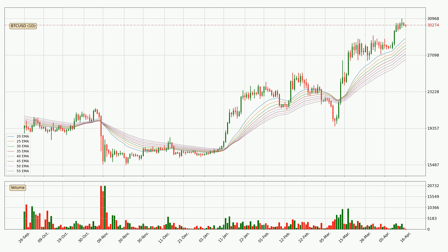Moving to the daily exponential moving averages, at the moment the price is above the daily ribbon, which can be perceived as bullish and the ribbon could play as a support. This means that you should watch if the price could bounce off the ribbon. The current price to watch is around 26,623. The support should be considered because the ribbon is more or less spread out.